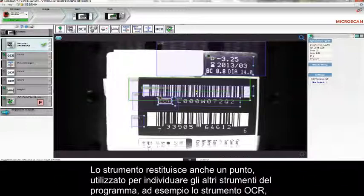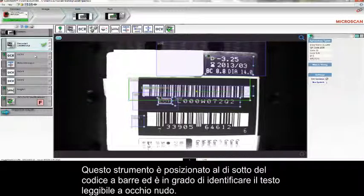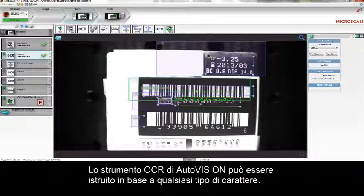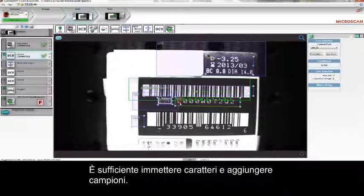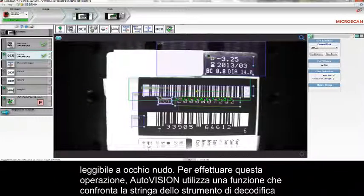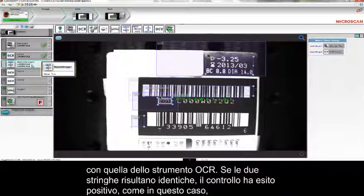For example, the Optical Character Recognition, or OCR, tool here. This one is positioned underneath the barcode and it reads the human-readable text. AutoVision's OCR tool can be trained on any font by simply entering the characters and adding samples. The next step is to ensure that the data contained in the barcode matches the data printed in the human-readable text.